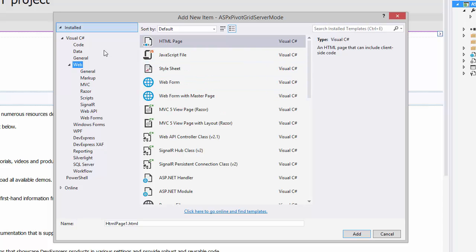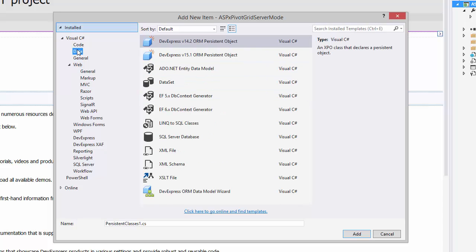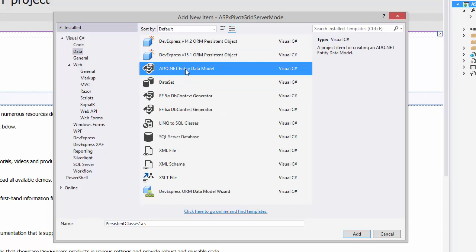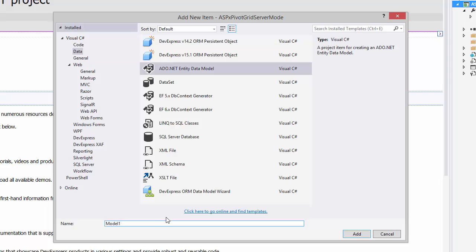Go to the Data section and choose ADO.NET Entity Data Model. Enter a model name, here we'll use Northwind Data Context, and click Add.